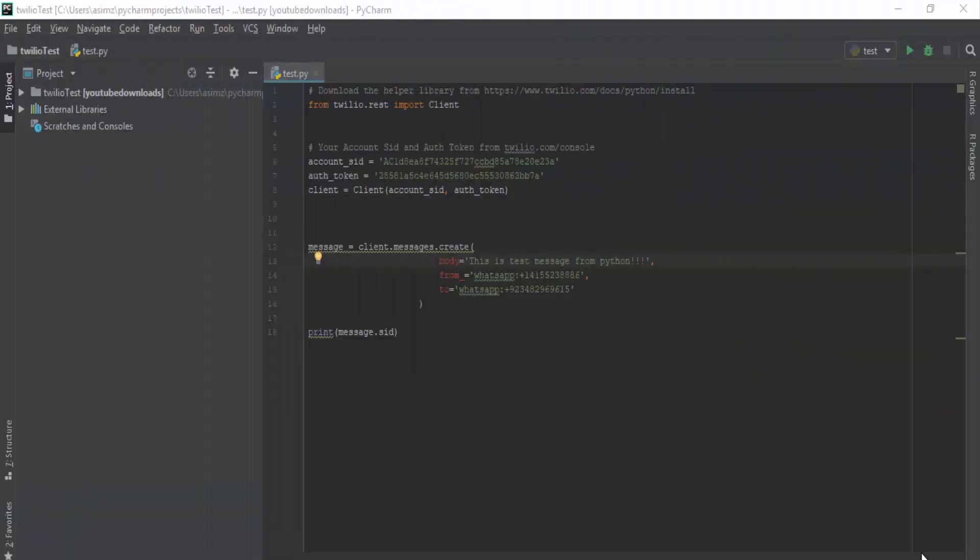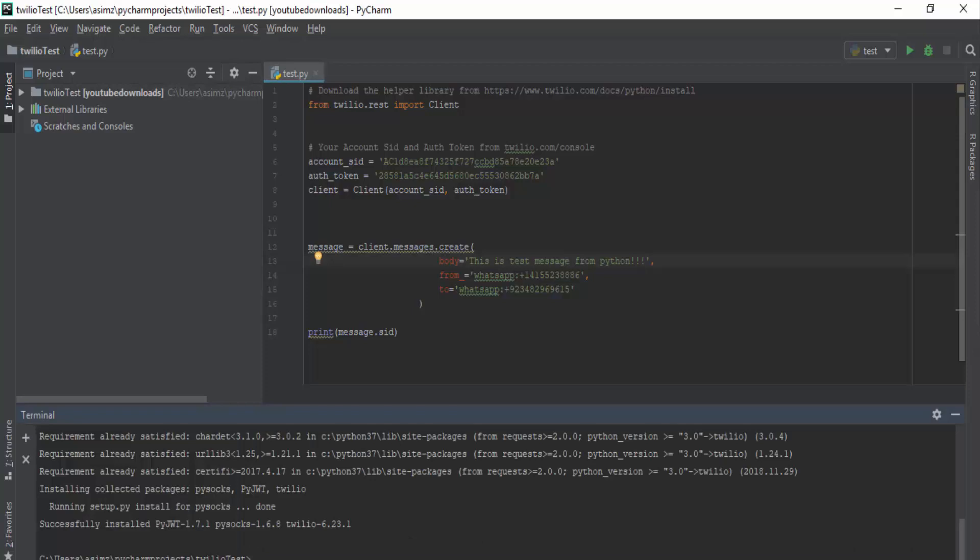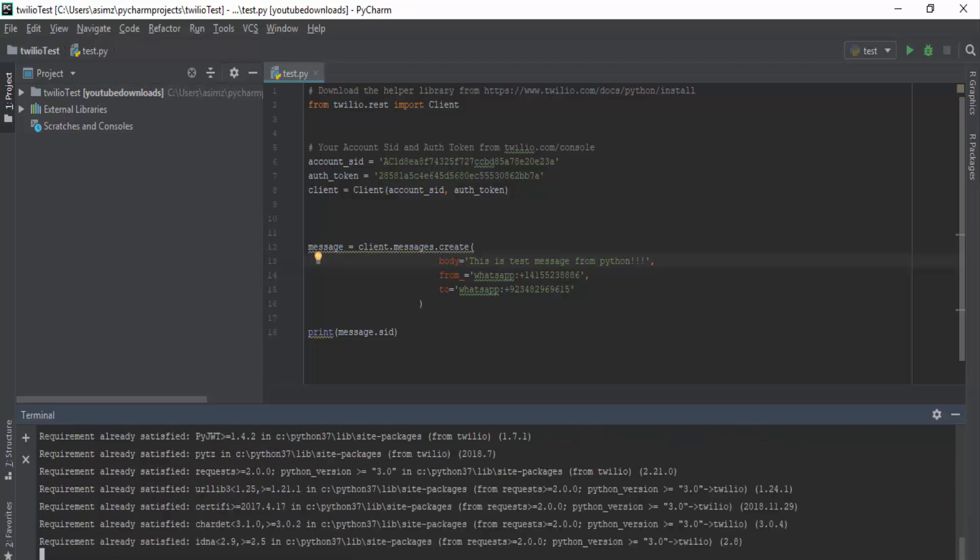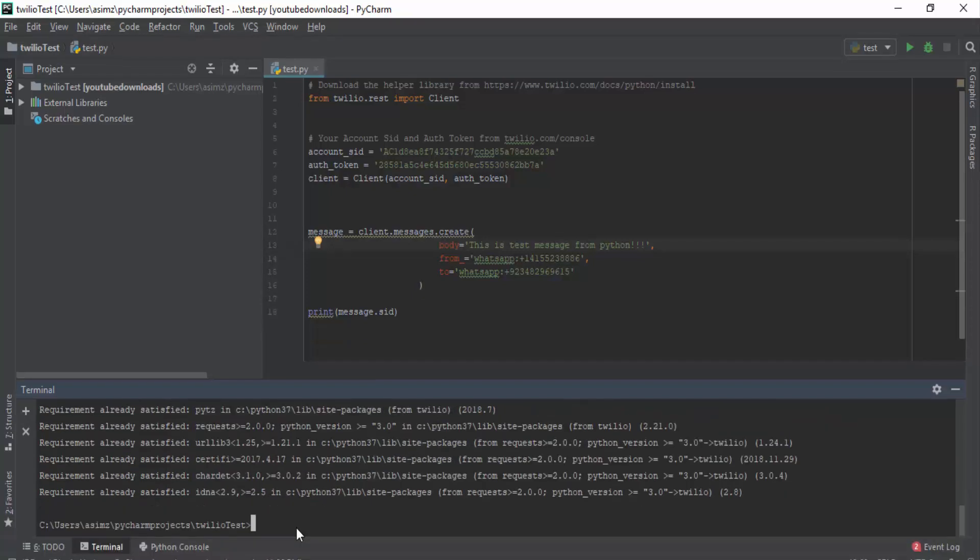Okay, we are here in Python compiler and the first thing you have to do is to install Twilio library. You can do that by writing pip install Twilio in terminal. I already have that library so it says requirement already satisfied.